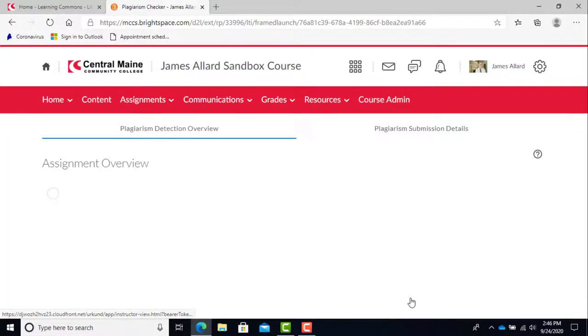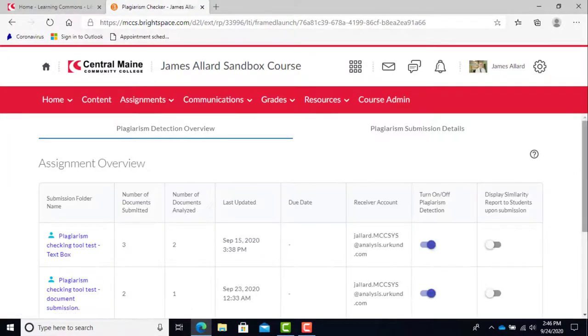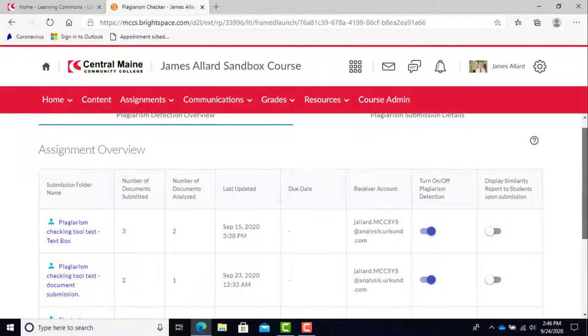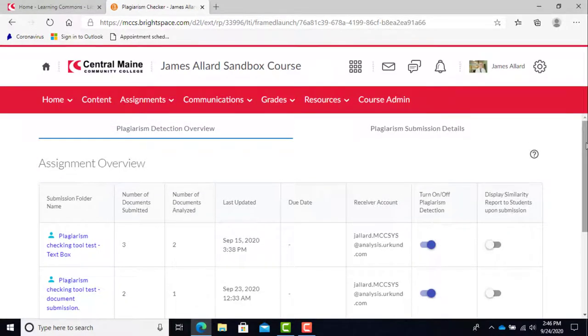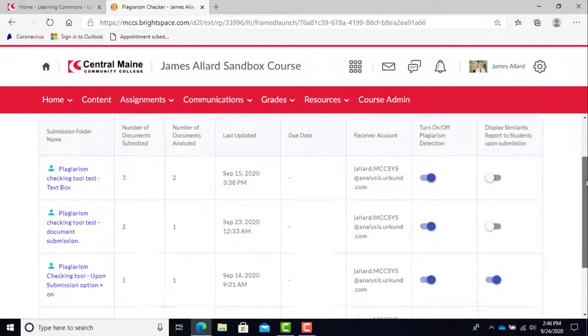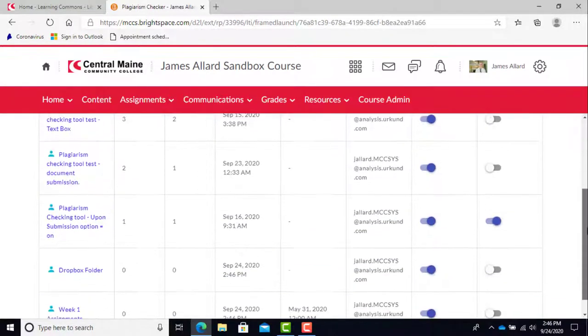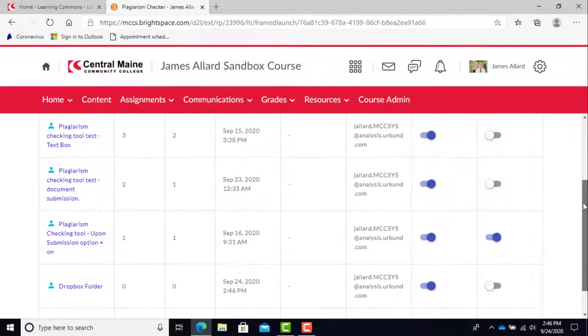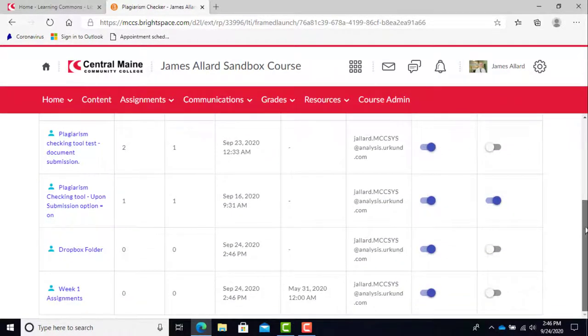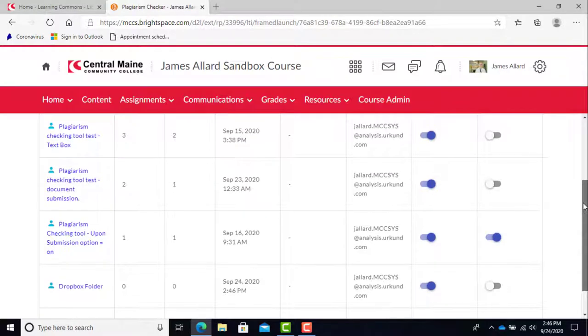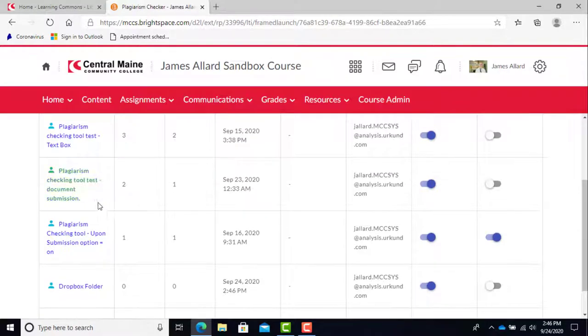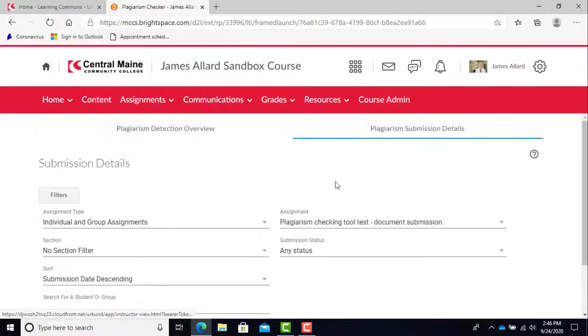Once assignments have been submitted, either by text box or document file, the instructor will be able to review them in the assignments overview table. Simply click on the link for the assignment you wish to review and you'll be taken to the submissions details page. Here you will see the assignments submitted by each student.